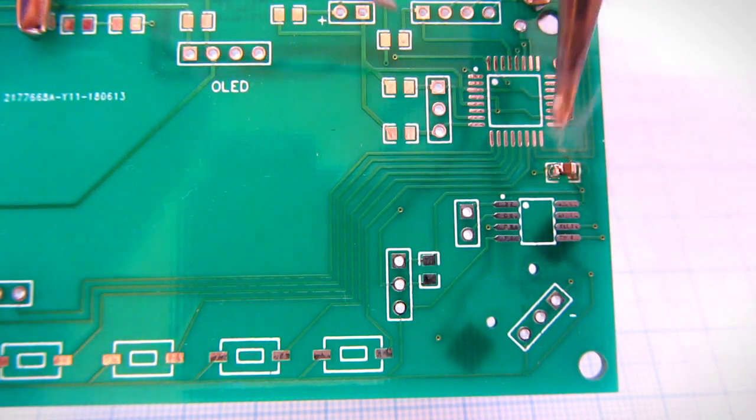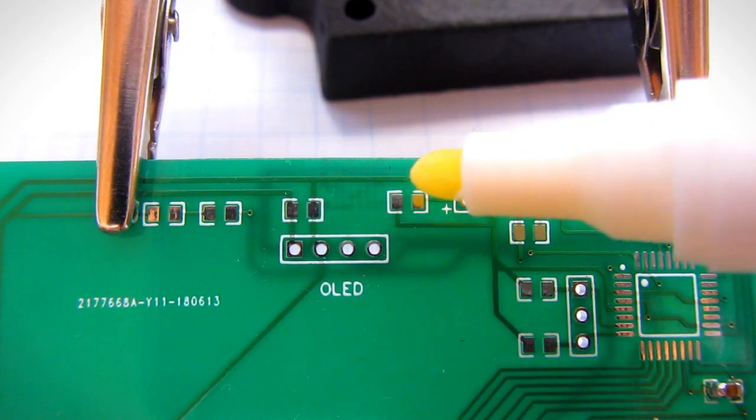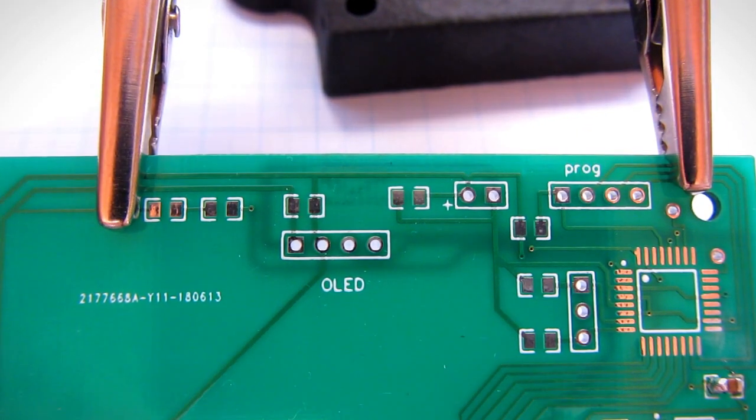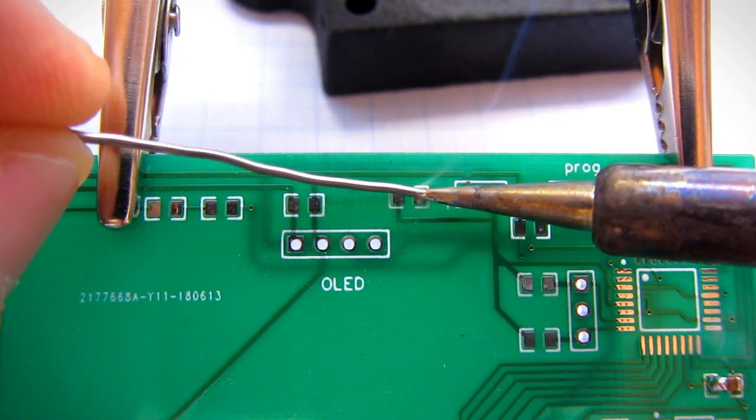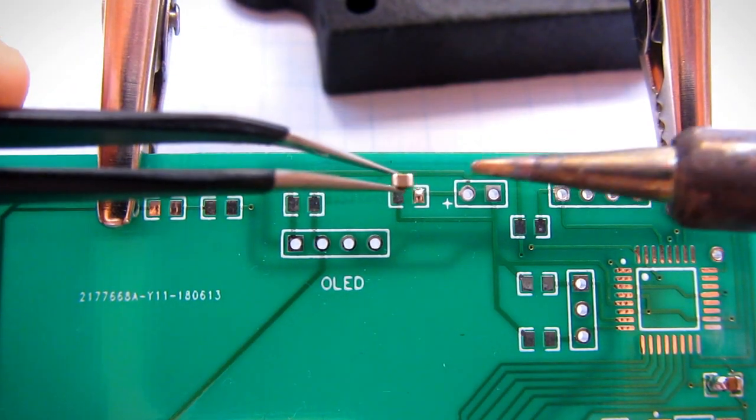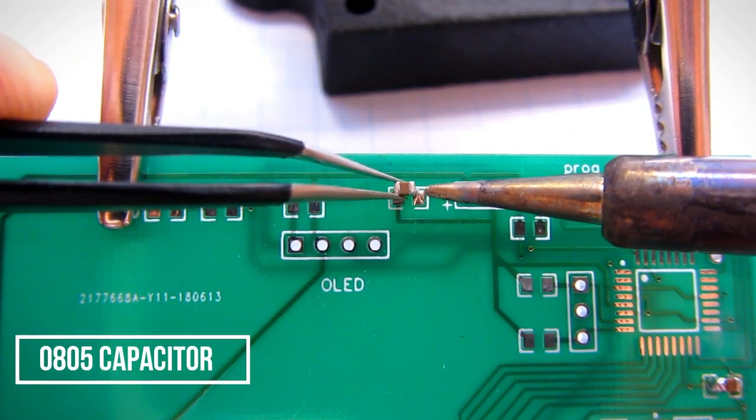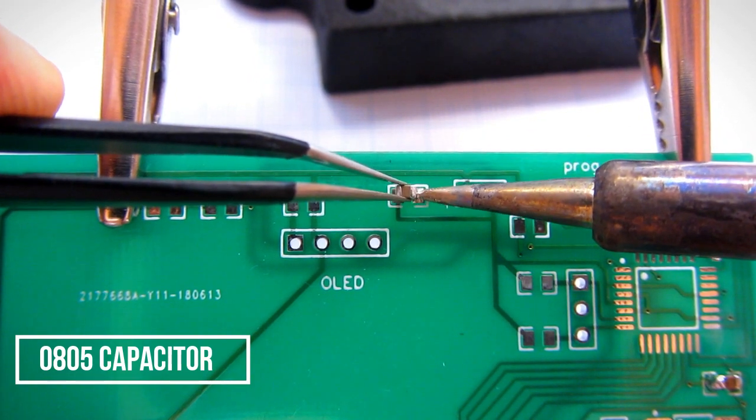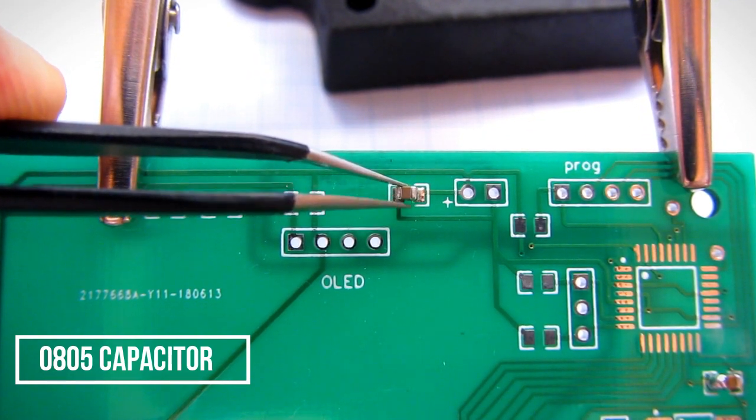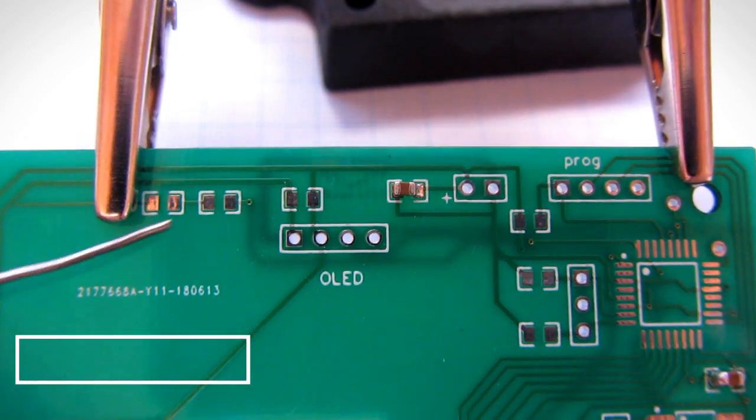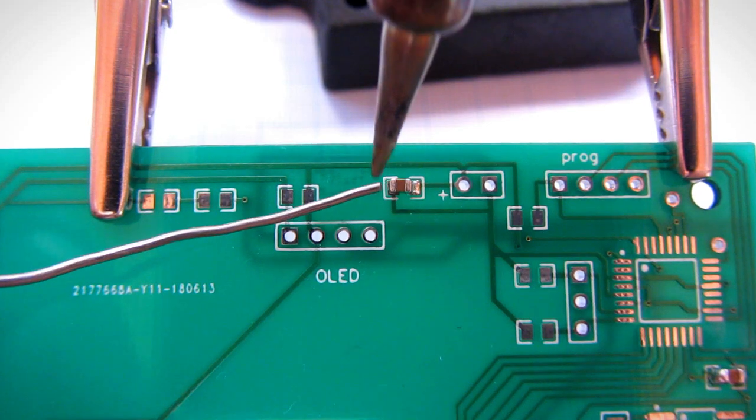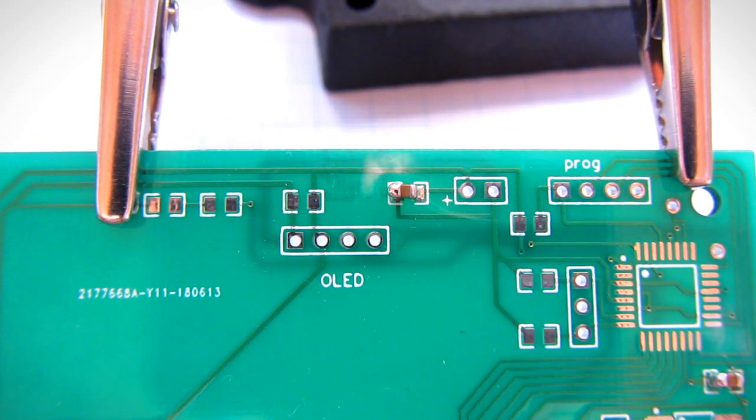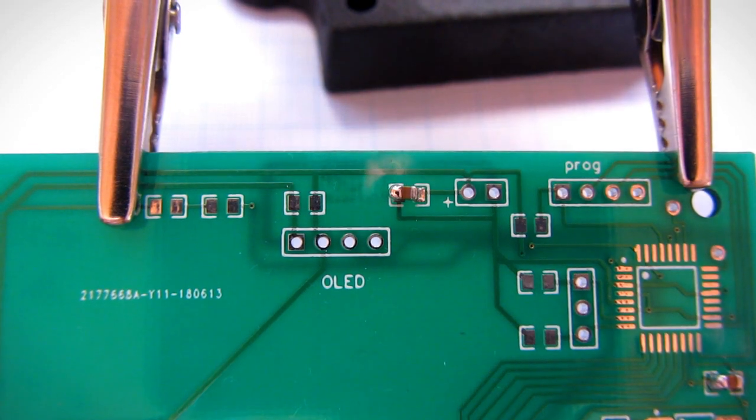This is not the best job, but believe me it's not easy to solder under camera. So let's try another one. This one turned out a little better.